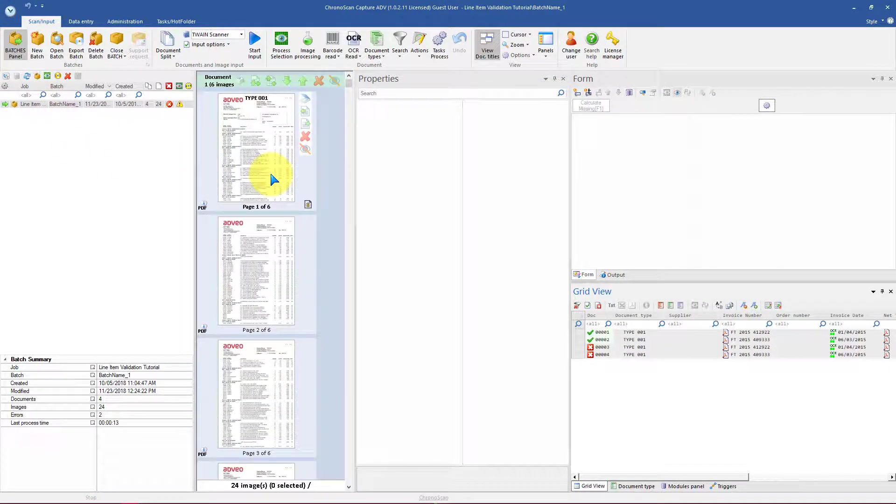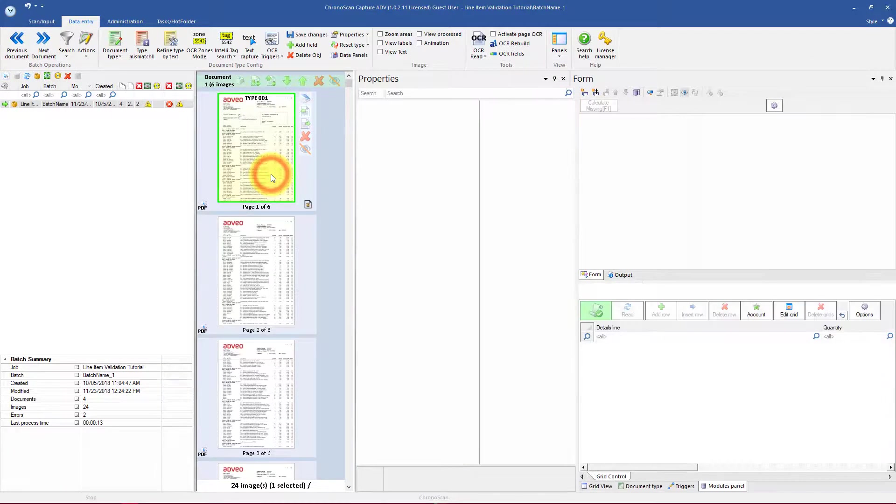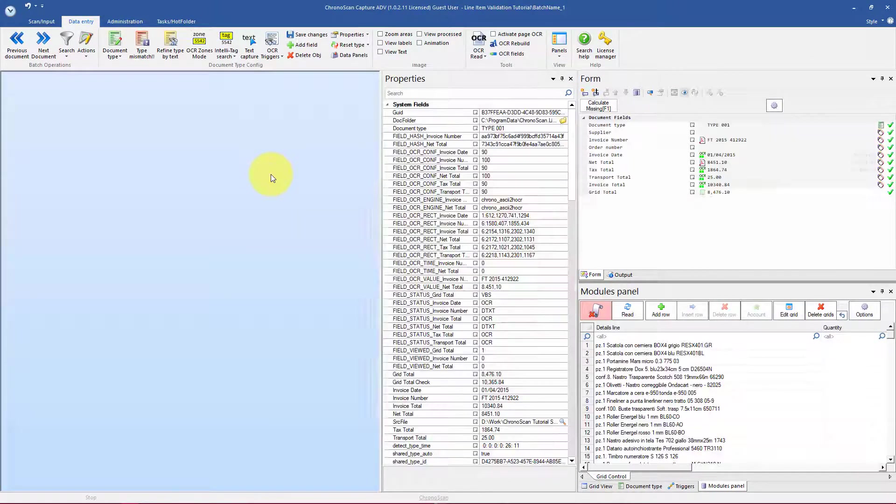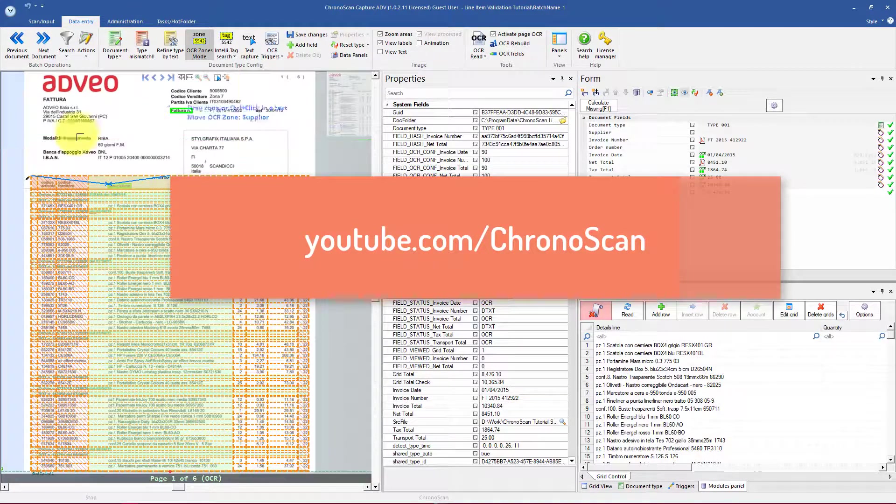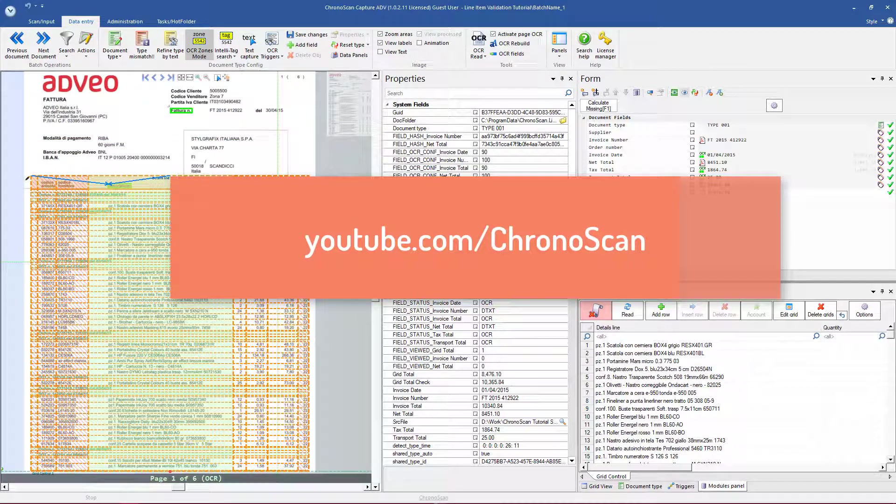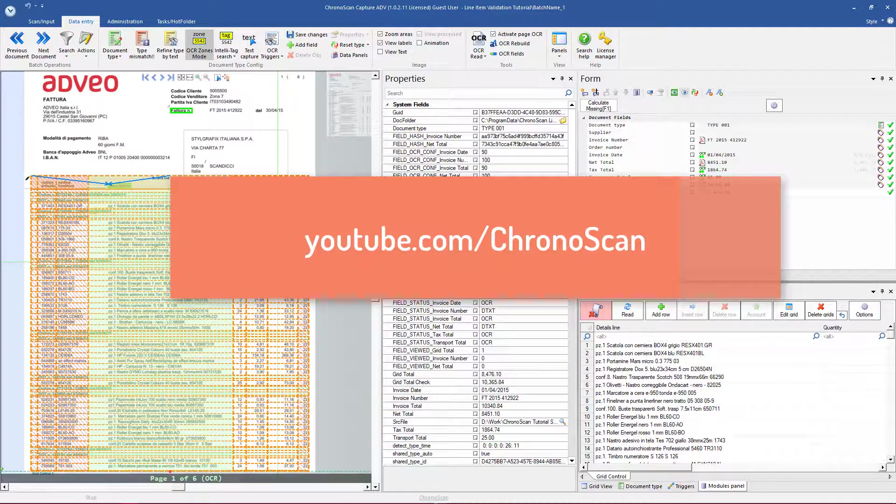The job we have here is a very standard line item capture job. If you want to learn how to set this up you can visit our other YouTube tutorials.